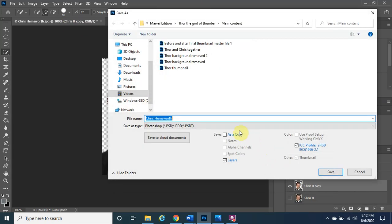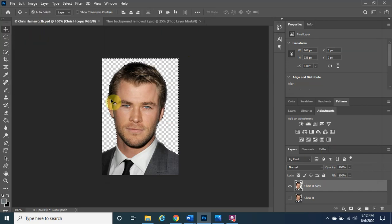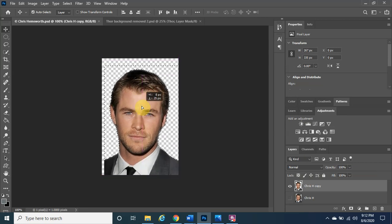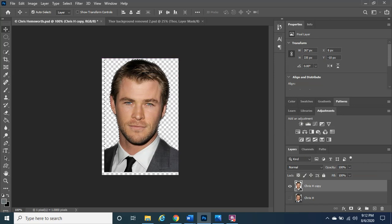Since this is a separate file, Photoshop will prompt you to save it. Name it 'Chris Hemsworth' and click Save, then OK. Make sure the Move Tool is selected before doing anything else, to avoid accidentally cutting more areas. You can left-click and drag anywhere on his face to move him around.